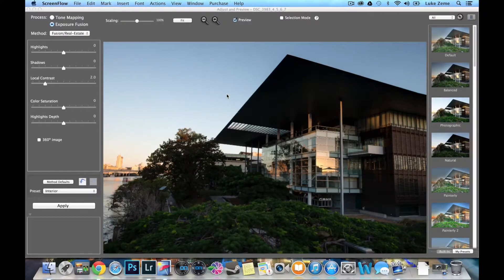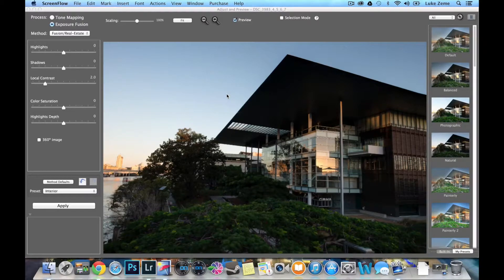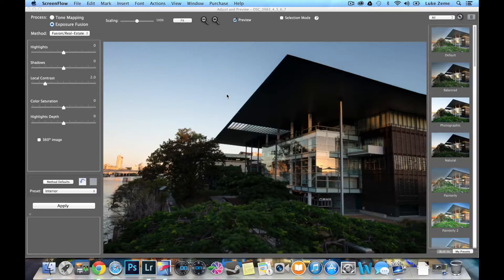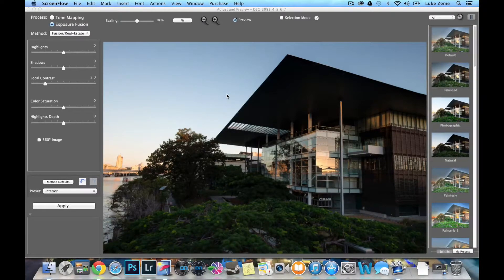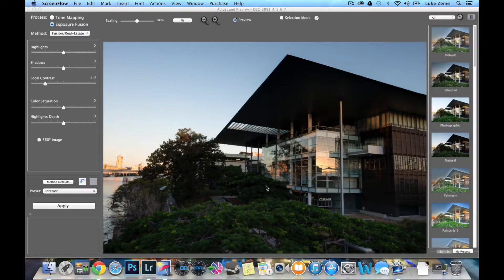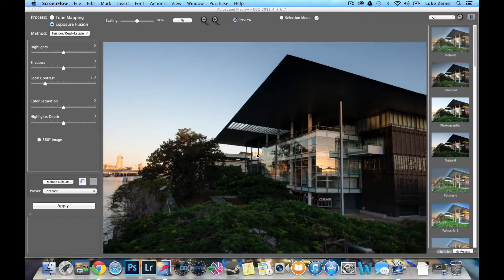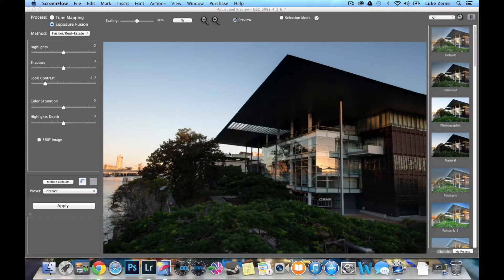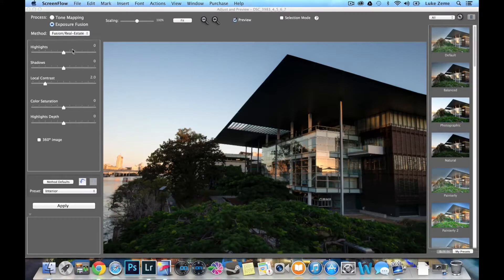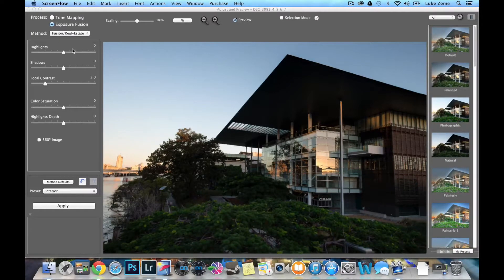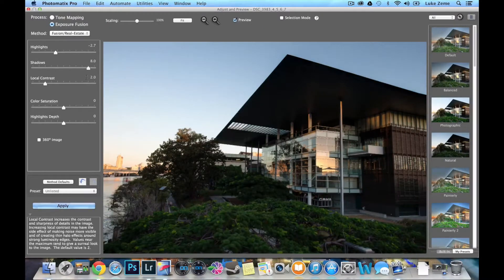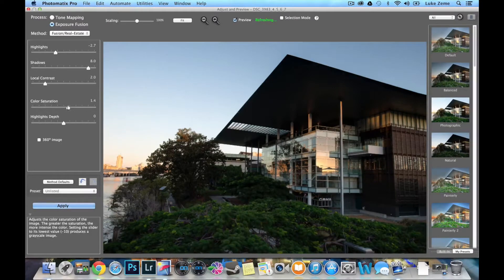So looking at the notes released by HDRsoft for Photomatix 5, the Fusion Real Estate method is intended for rendering interior with a view out of the window. It replaces Fusion Realistic method available in batch mode in version 4.2. So it's intended for where you're in the interior and looking out. And you'll have quite a dramatic change in light between your outside and your inside. And you're just given limited options really for creating that kind of realistic look. And let's just have a play with it to see how it works.